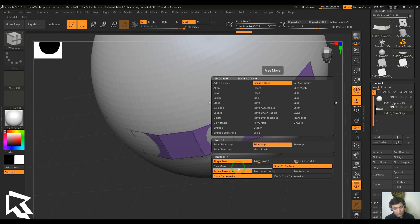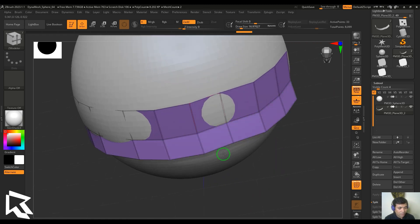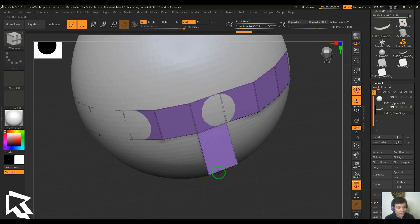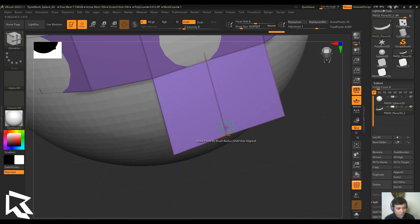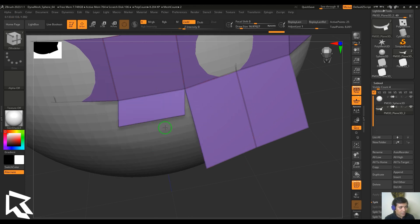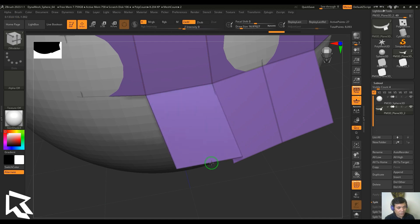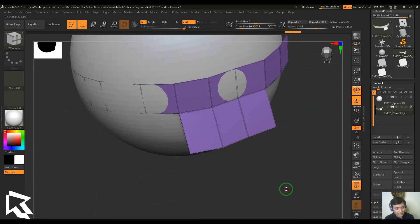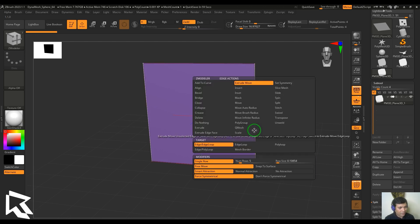The difference can be clearly seen — Free Move versus Snap to Surface. This is greatly used for poly retopology. We also have Smart Attraction and Normal Attraction. Selecting an edge and dragging with Smart Attraction causes automatic snapping. Changing to Normal Attraction, there's no such attraction. Switching back to Smart Attraction, the edge is precisely snapped.